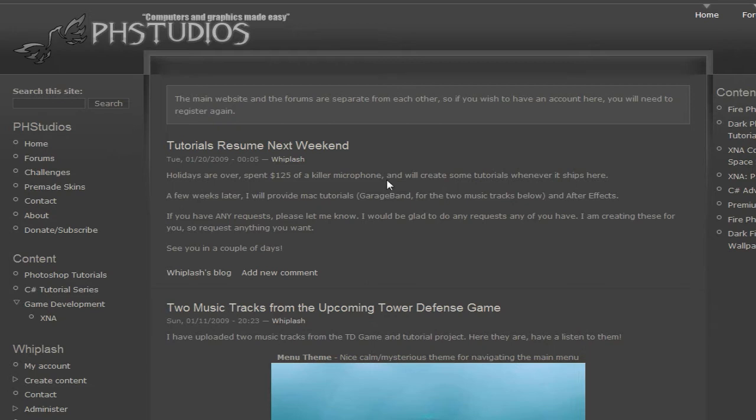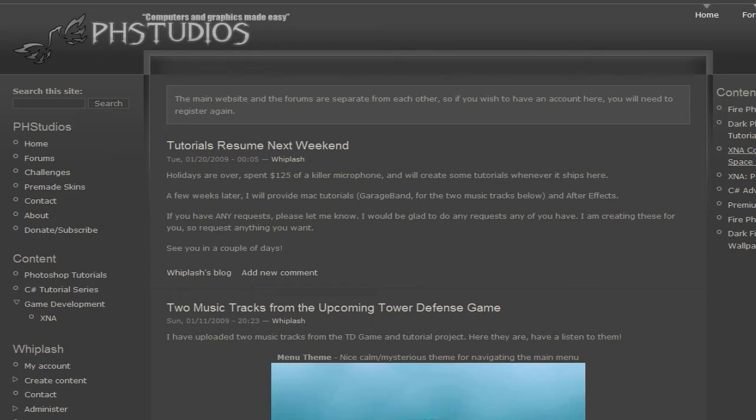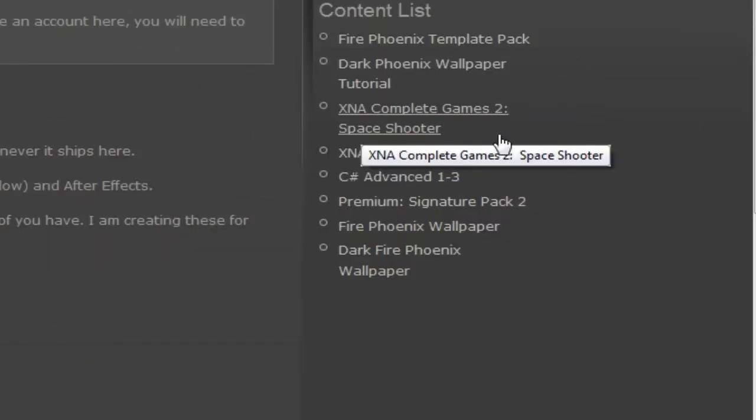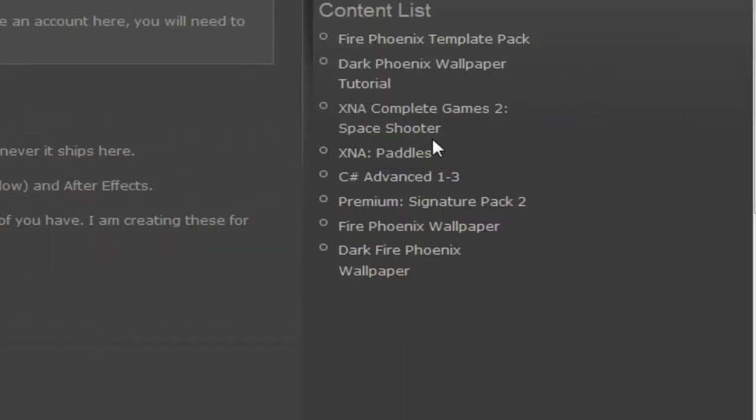Before we go into the coding we need to gather the resources for that image. And to do so we go to the website phstudios.com, p-h-s-t-u-d-i-o-s.com. And to the right of the main website you will see a content list and the third bullet down you'll see XNA CG2 Space Shooter. Click that.